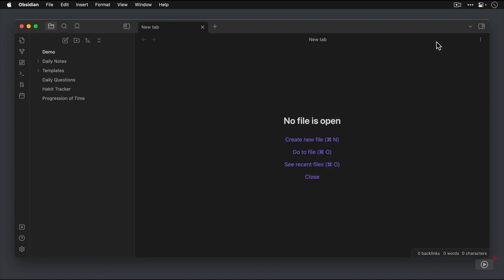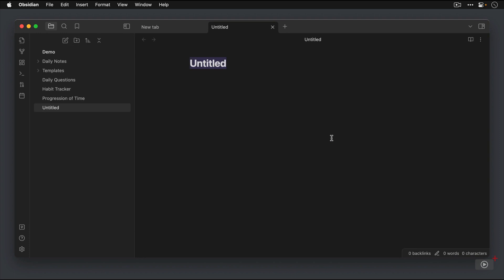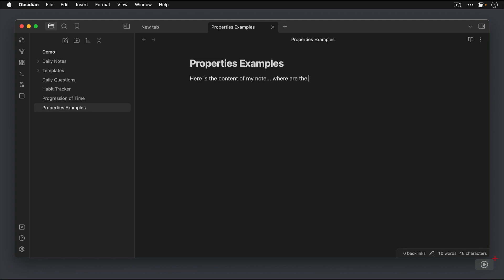Let's start by creating a new file. We'll call this Properties Examples. So just like before, we create the title of the note, we hit Enter, and we're taken to the contents of the note. This is where we actually start typing. But there's no properties listed here, and that's because we haven't actually added them yet. There's a couple of ways that we can do that.